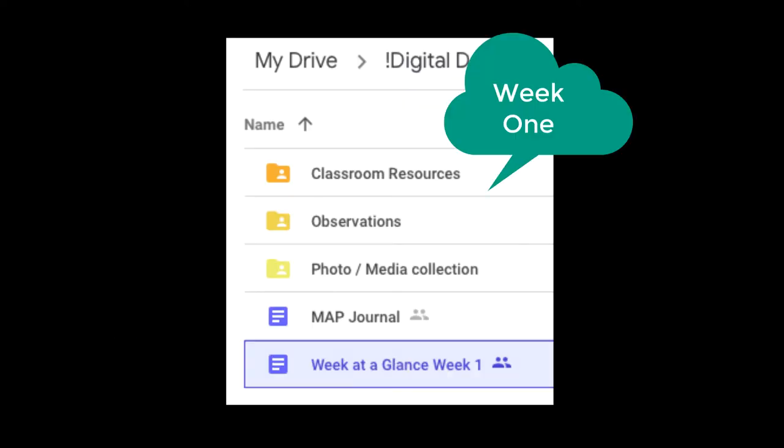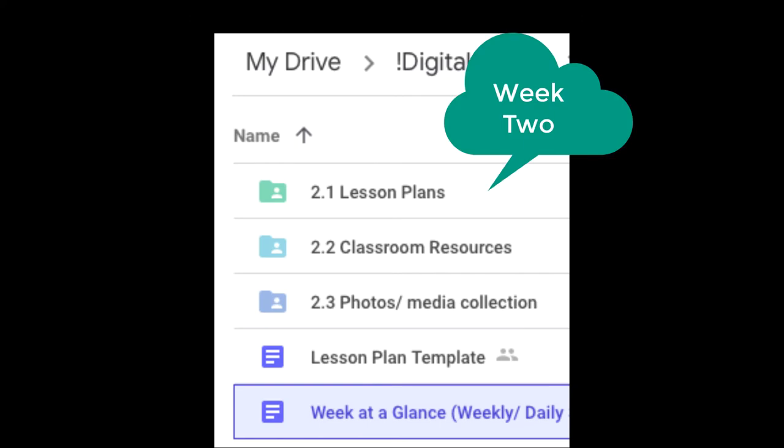Opening Week 1's folder, you can create additional folders within that Week 1 folder for resources. Year 2 students will have observations; Year 1 students will have math journal. Then you'll have a week at a glance, and you can add a folder for media collection. Do the same for each subsequent week of your placement, creating and nesting folders for all of the elements you may need.